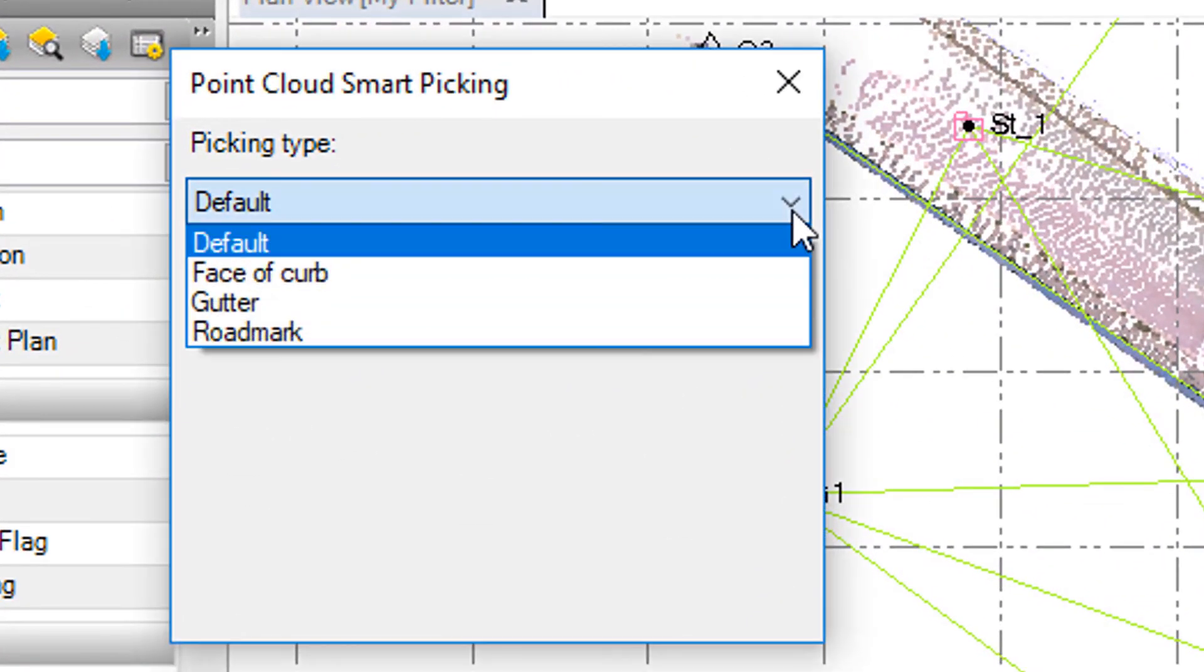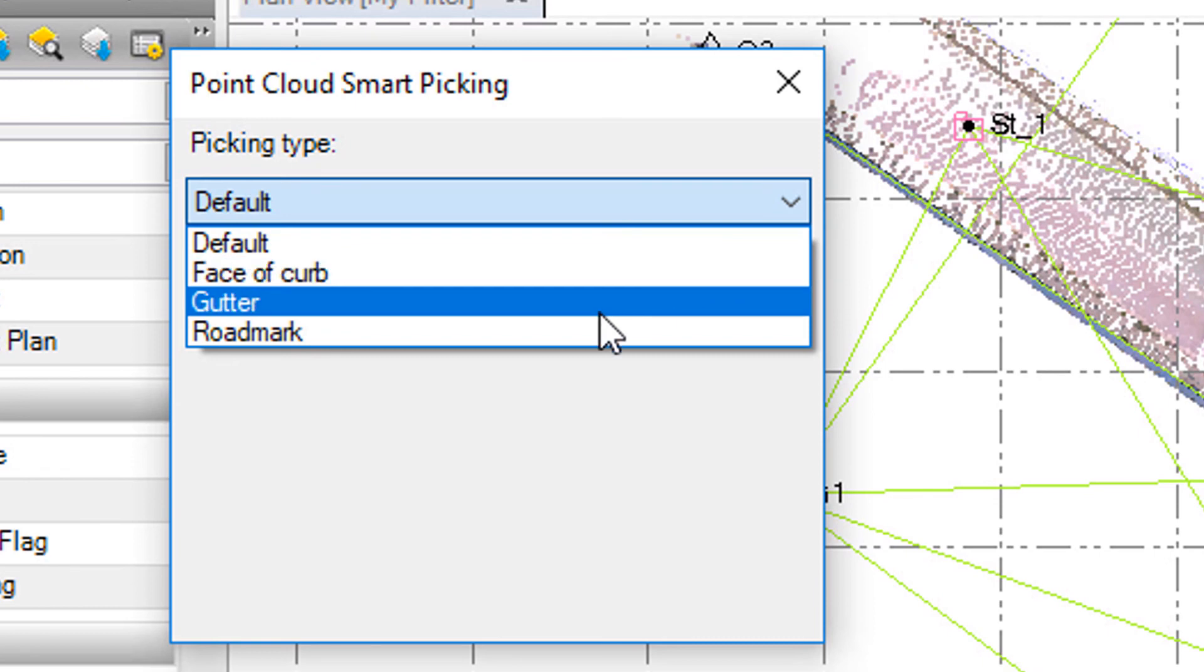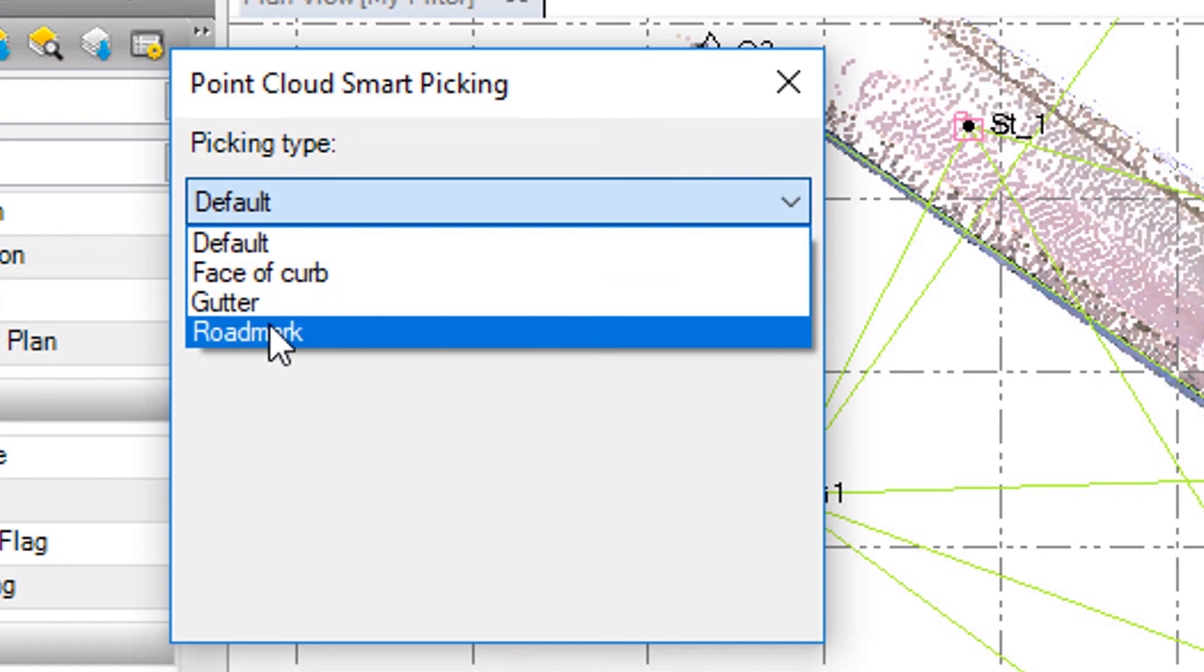From the dropdown box, you see we've got face of curb and gutter. Those have been added in previous releases of TBC. But in TBC version 4.10, we've got road mark.